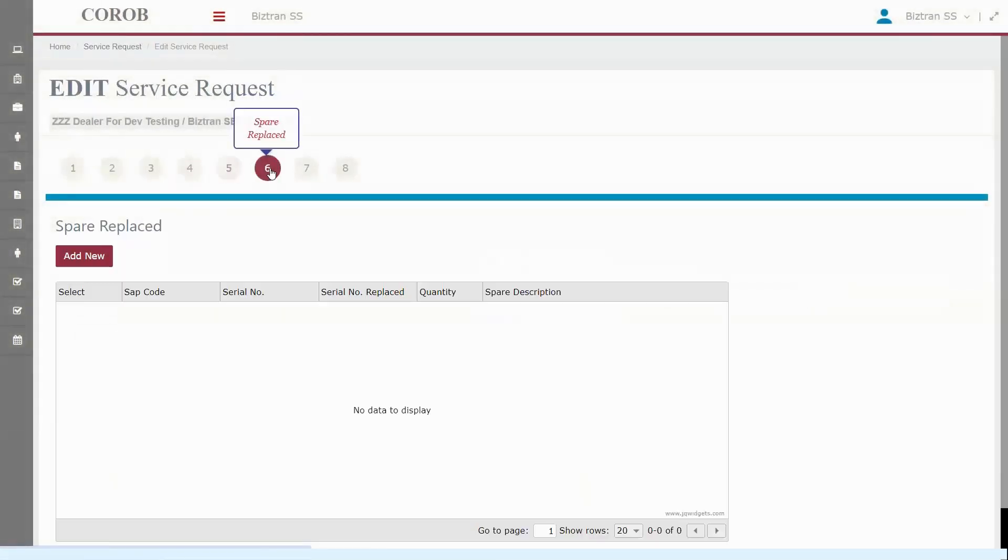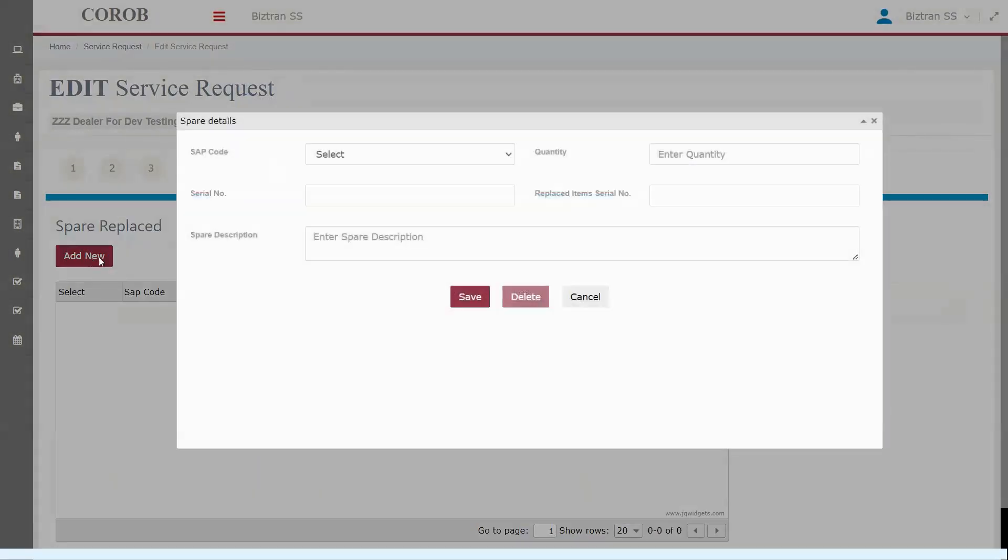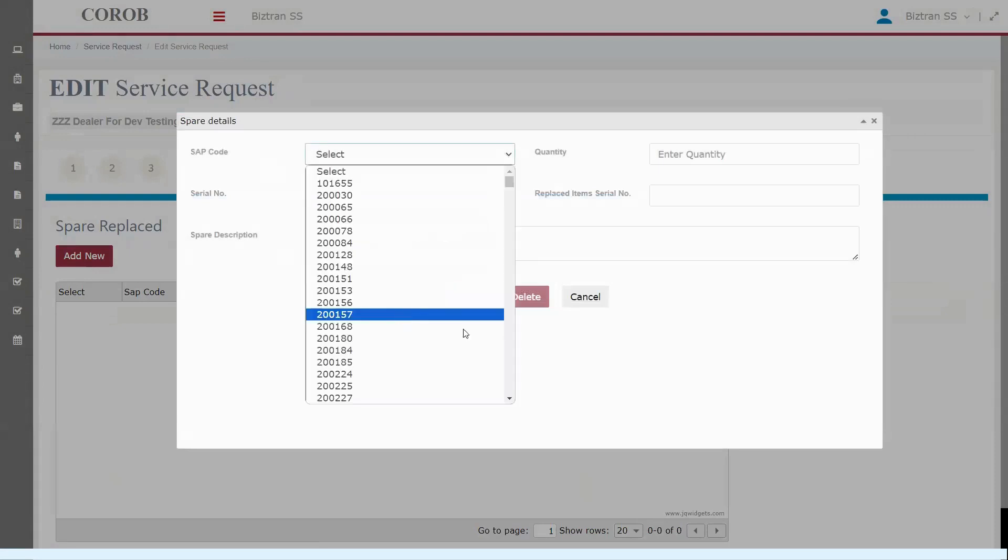If the engineer used a spare part, that would be listed here. And if required, you can add a spare part right from the back end.